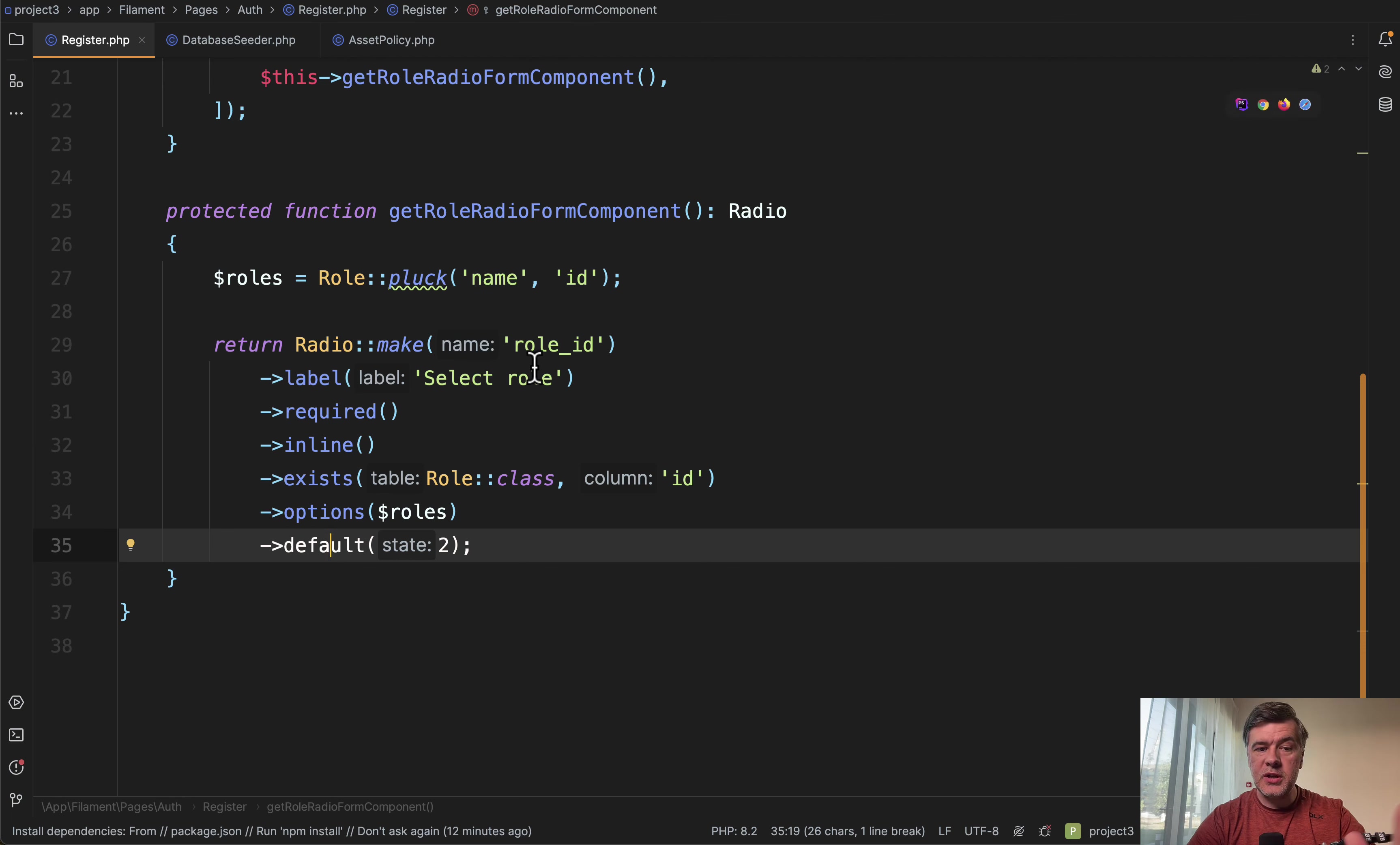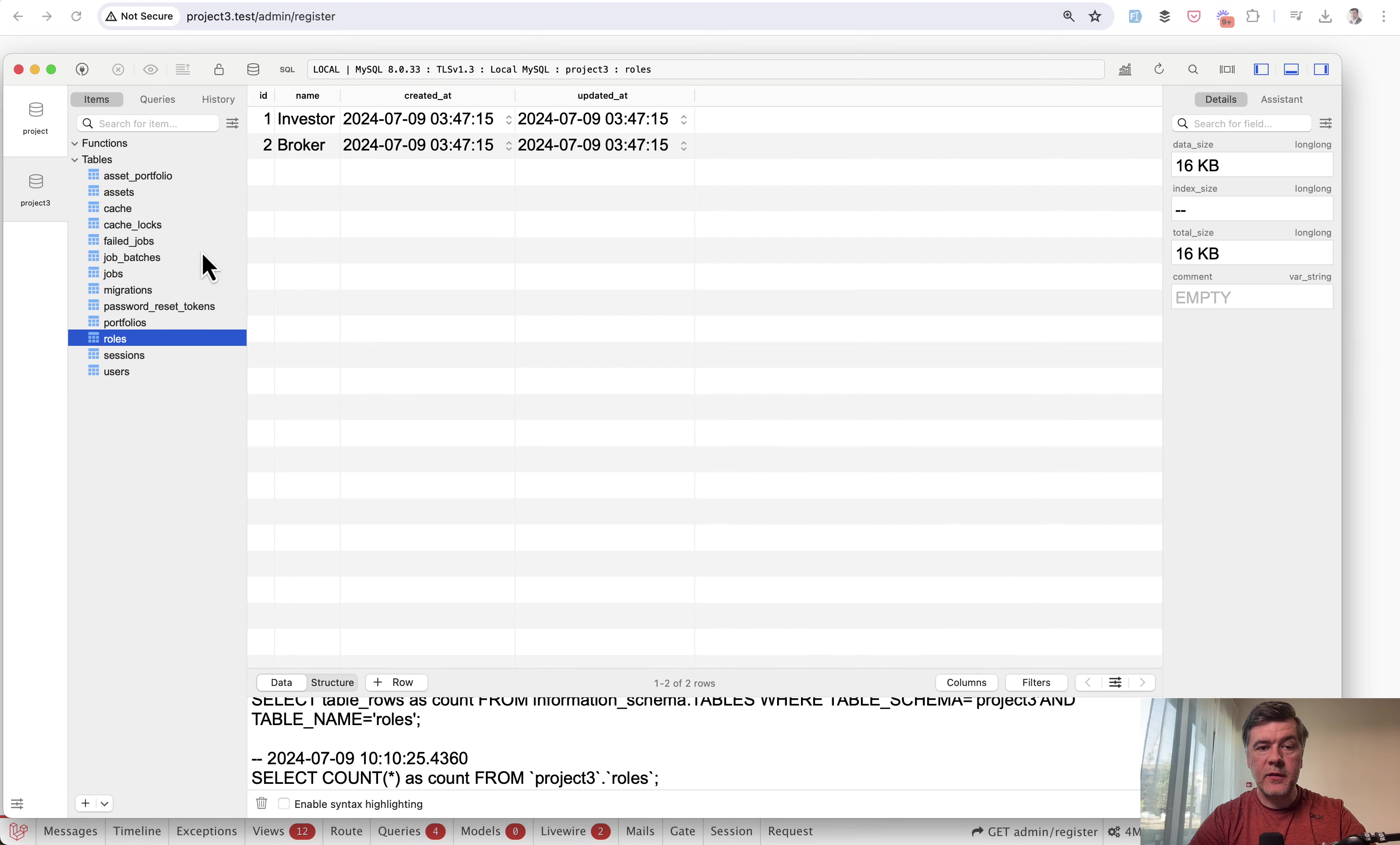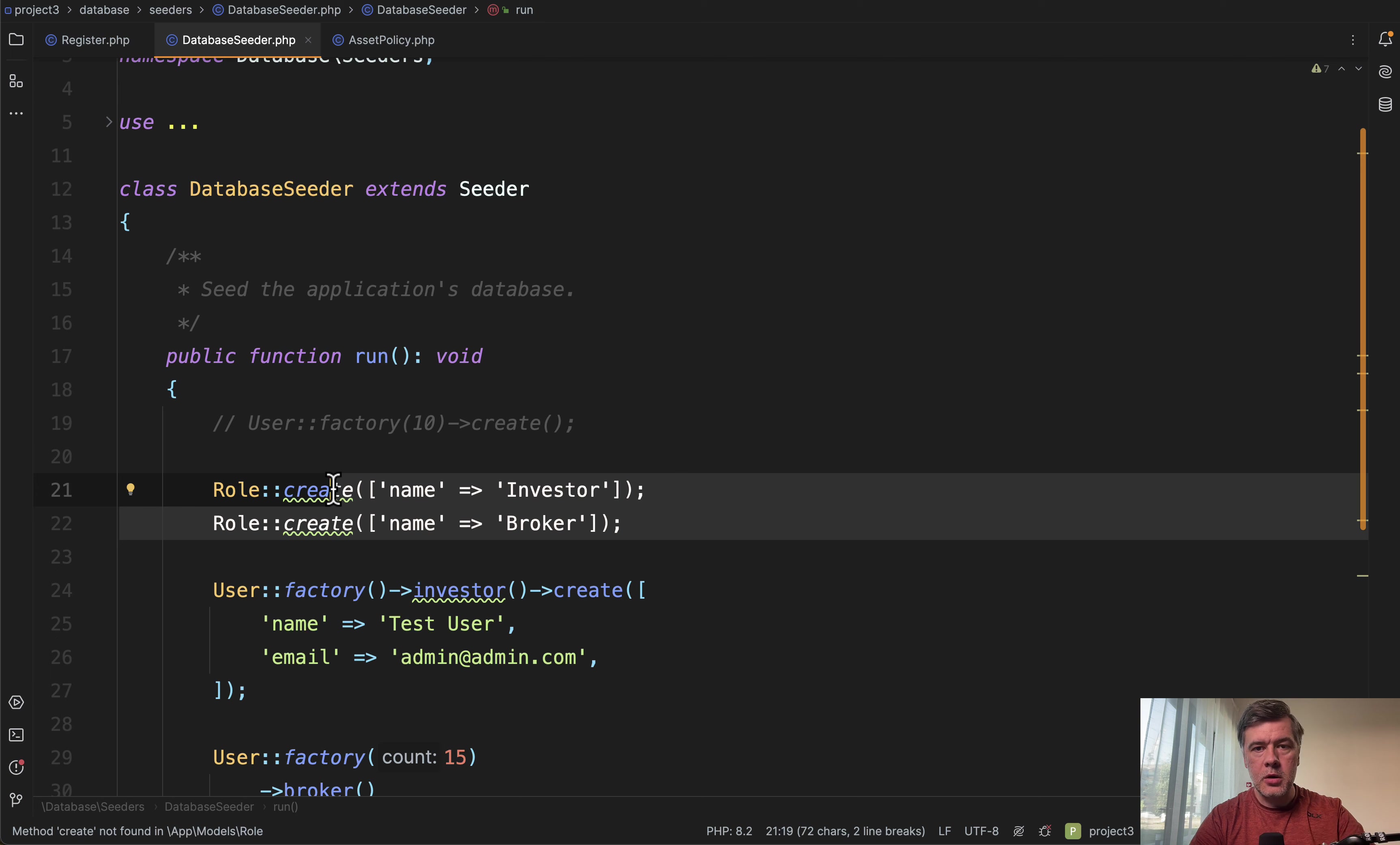The situation is this and this comes from one of our filament demo projects. In the registration form we have this form with selecting the role investor or broker. In the database we have those two as roles table investor and broker seeded in the database seeder, assuming it's done on the empty table, on the empty database. And that's the first assumption that may be wrong.